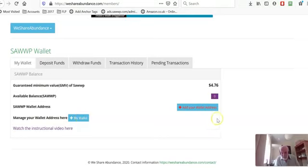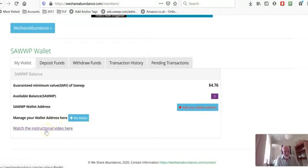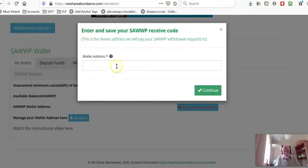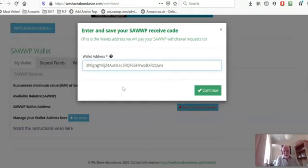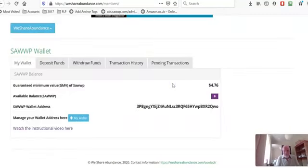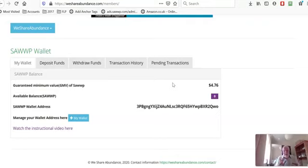They both take you to exactly the same place. If you click here you'll get to the instructional video that I'm recording right now. So if we click one of those wallet address, we just paste in that one we copied from Waves. We click continue and it says that it's been added and you click OK and you're done. And it really is that simple. On top of that, you just earned a dollar for doing that. Isn't it great to make money so easily?